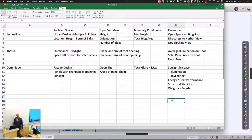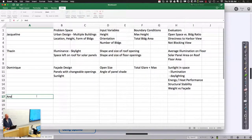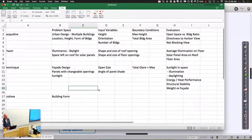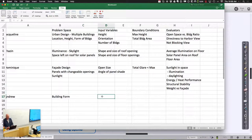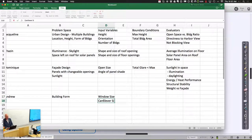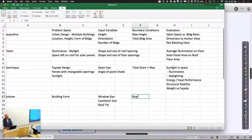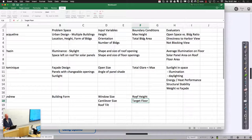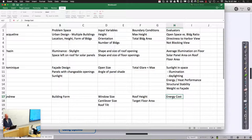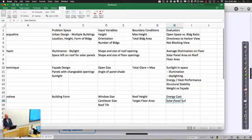Andrew started thinking about a facade thing but is now thinking about building form. He currently has 13 parameters he'd like to vary and is trying to narrow it down. Key variables include window size on north and south sides, a cantilever and its angle, roof tilt, roof heights, and floor area. Boundary conditions include max roof height and a desirable floor area range. Trade-offs would include rough energy cost based on daylighting plus volume, heat gain, heat loss, and solar panel surface area.